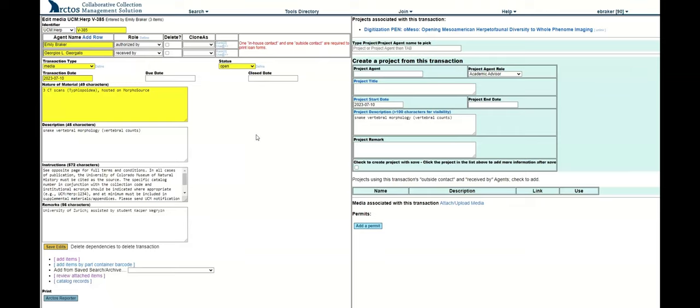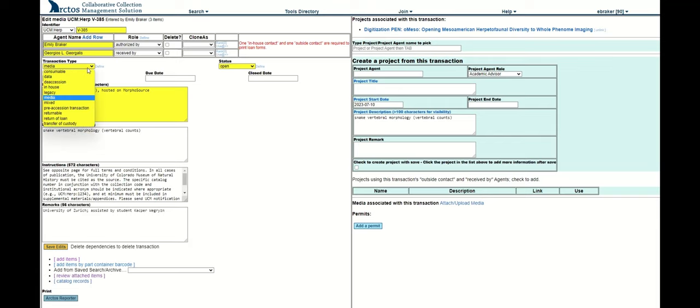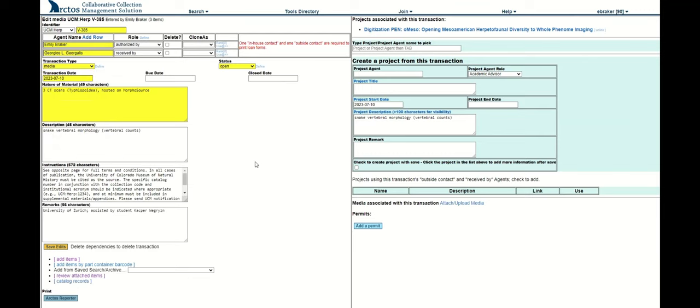How to add items to a loan in Arctos. Here I am in the loan form, and I'm hoping to add some catalog records to this loan transaction. This is actually a media loan, but these actions will be true for any type of loan transaction.